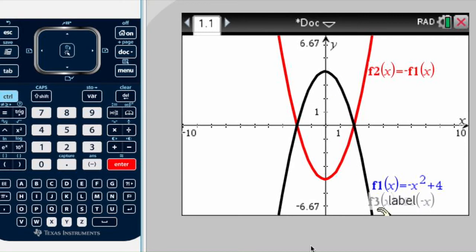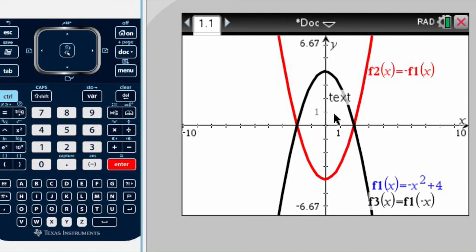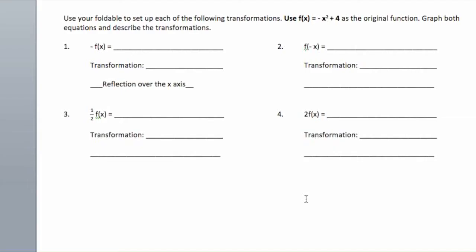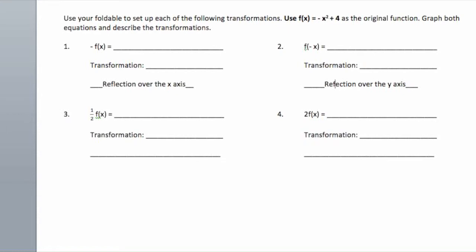What happened? It actually overlapped perfectly. Now, this can be a little bit deceiving. What happened here is that this parabola pretty much had a reflection, but over the y-axis, so it fell in the same place — it just turned this way and happened to land the same way. So this is a reflection over the y-axis.